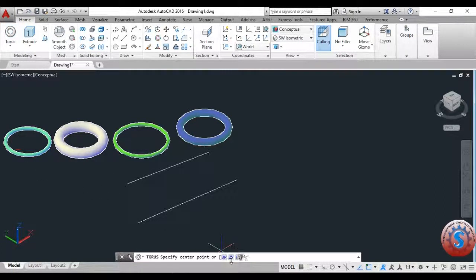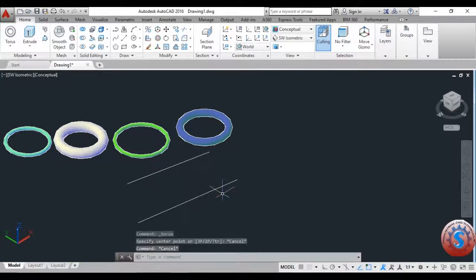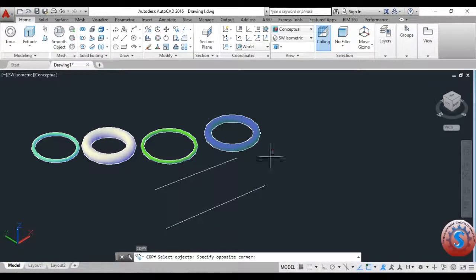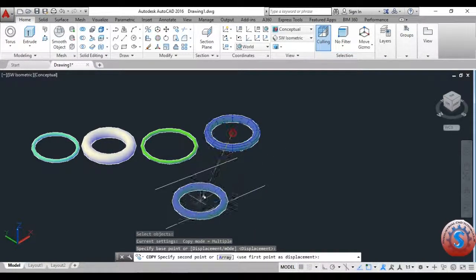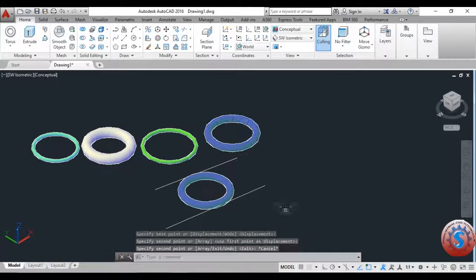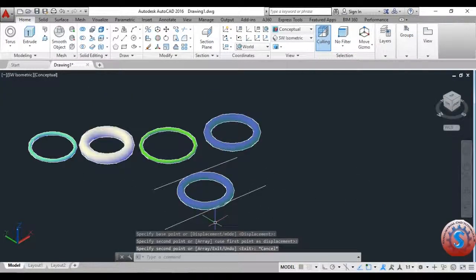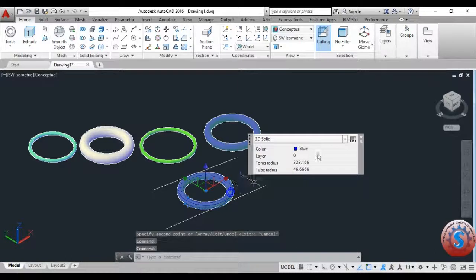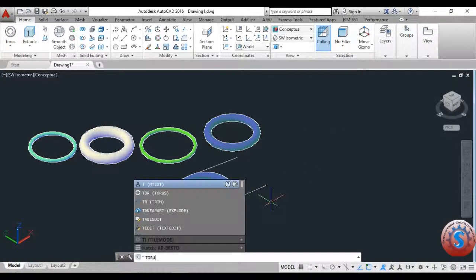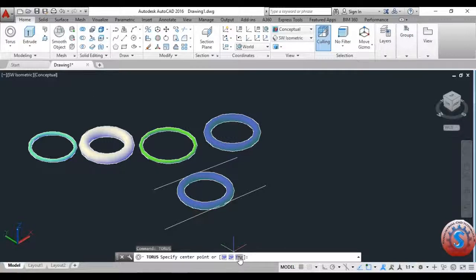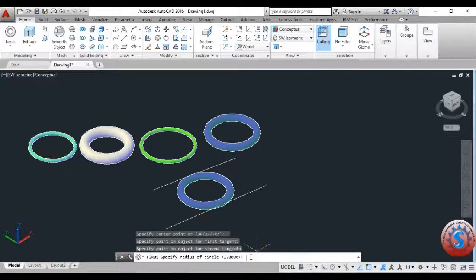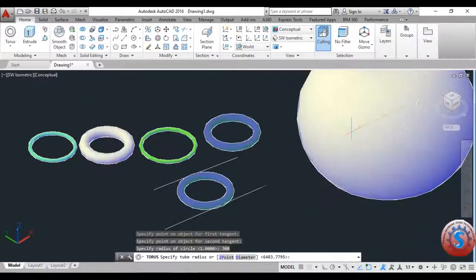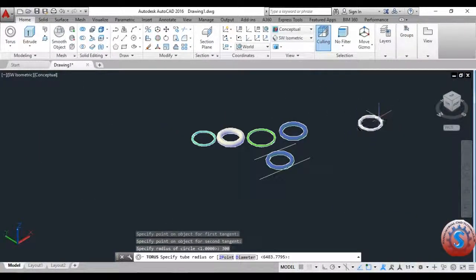You can observe the torus, then select it, and use copy to copy the object. Here you can create the object and change any of the dimensions as you wish — the torus radius and tube radius, for example 328 and 46. Again go to the torus operation, select the tangent option, select the first tangent point and second tangent point, and specify the radius as 300.